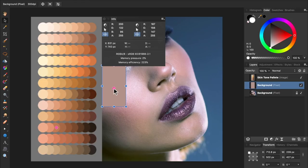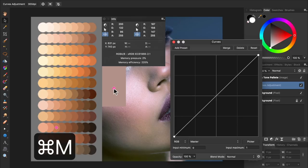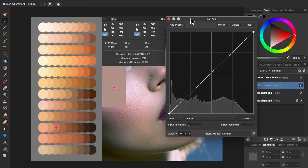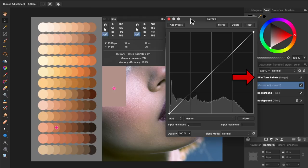You can apply a curves adjustment from the adjustments icon, or use the shortcut Command or Control M. Then place the curves adjustment layer so it's beneath the skin tone palette's layer, but above the average skin tone layer.